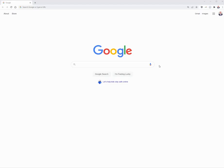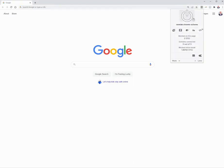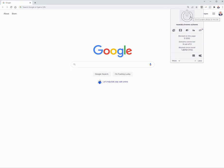Hey guys, good morning or good afternoon, depending on when this video finds you. I wanted to share with you the product we use here called uBlock Origin. uBlock is actually one of the safest browsing tools we can think of. We use it because uBlock Origin does a very good job at blocking advertising networks, which is often one of the key ways that Trojans and malware sneak into browsing sessions.